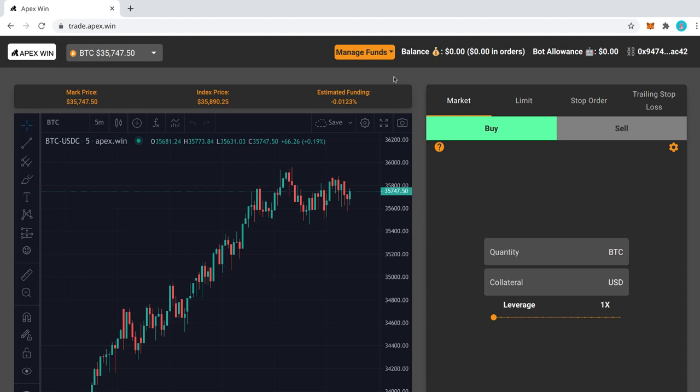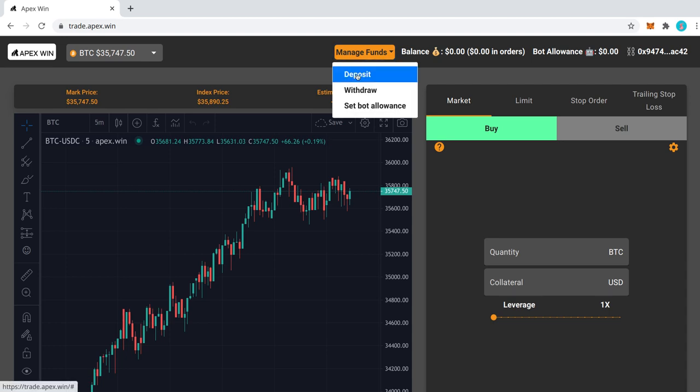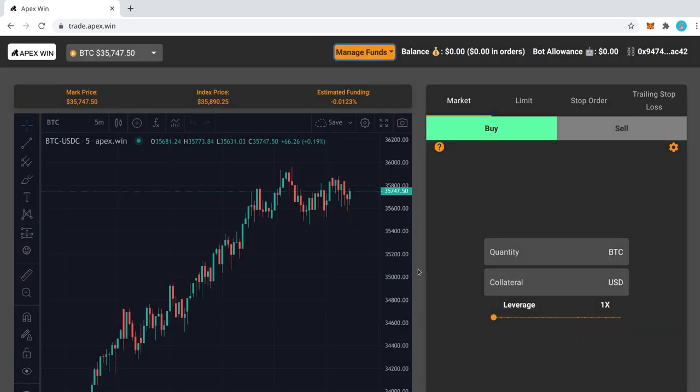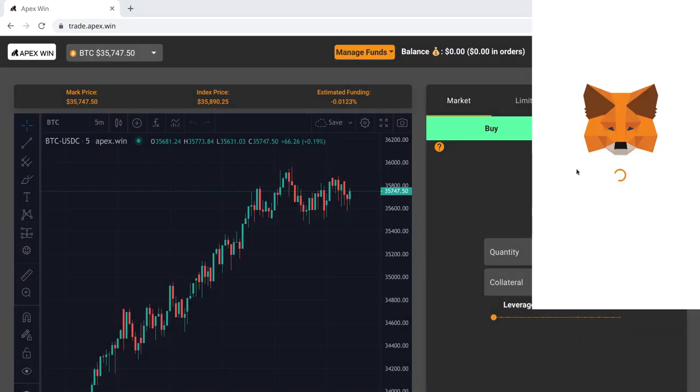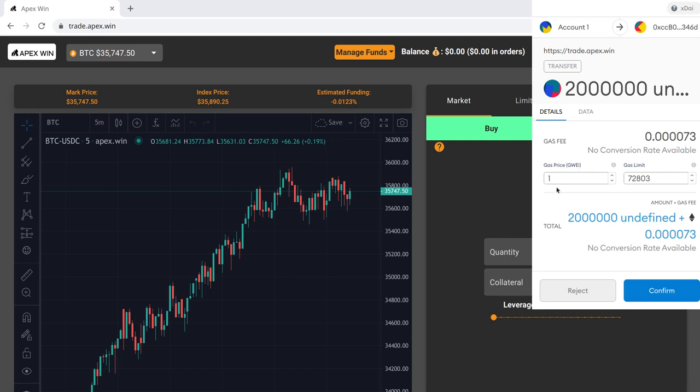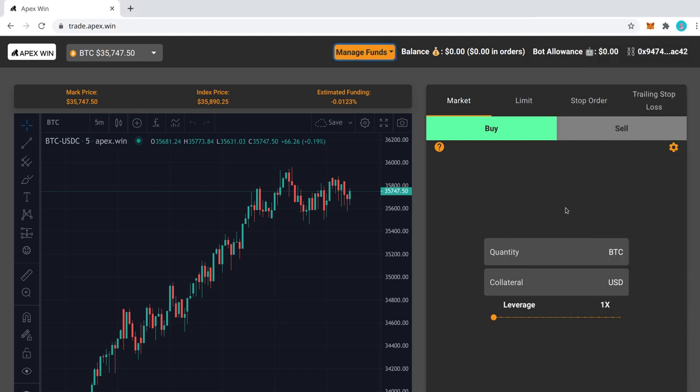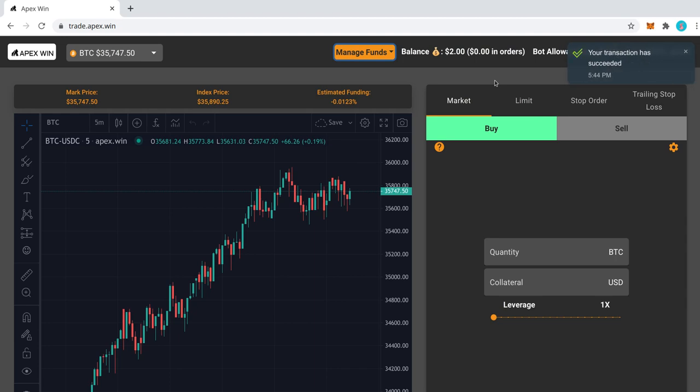Alright, the next step would be to deposit some funds. So we'll do a small deposit. Alright, that's done. So now I have a balance of two dollars.